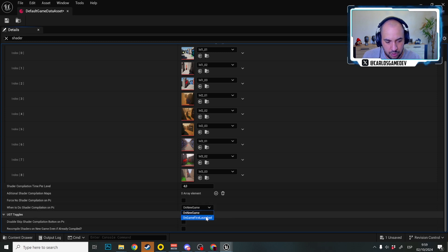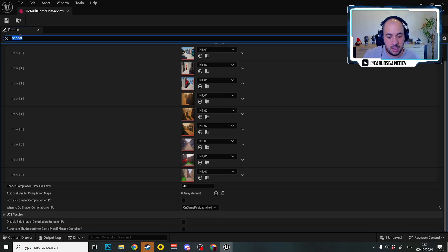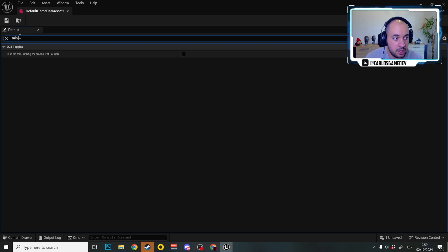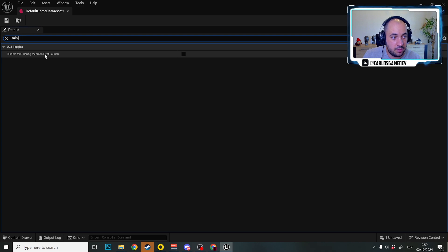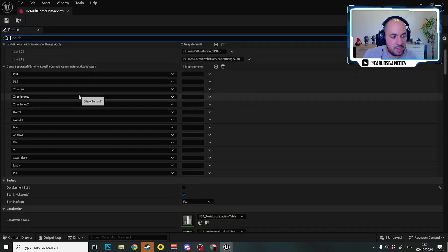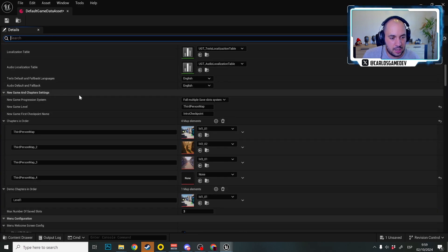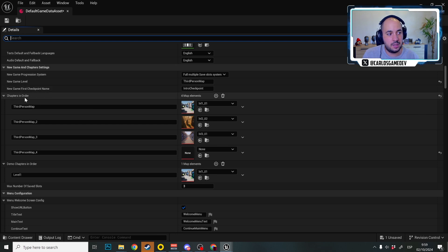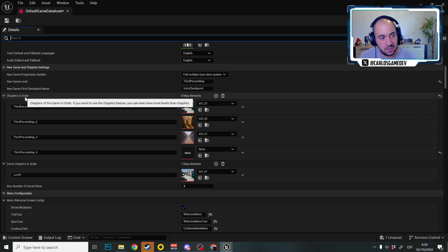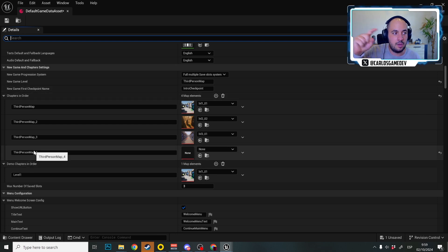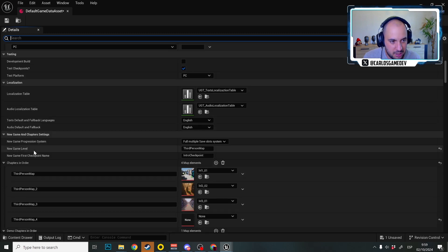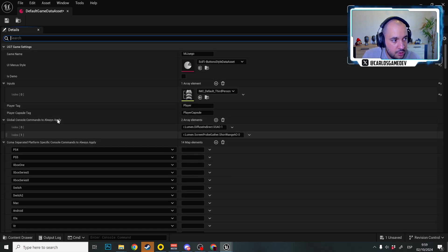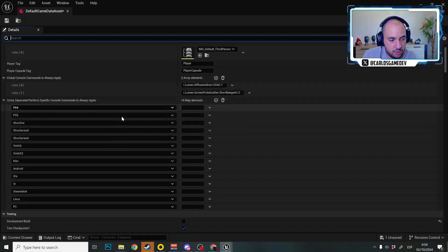When to do shader compilation on PC - instead of new game I'm going to select on game first launch. And just for again showcasing purposes I'm going to search here mini and I'm going to make sure that I don't have disabled the mini config menu on first launch. And the shader compilation as it works is it's going to iterate either the chapters in order or the demo chapters in order, one by one.